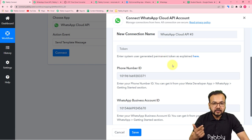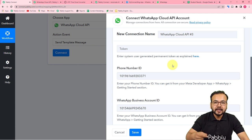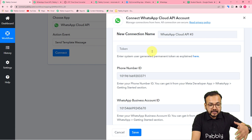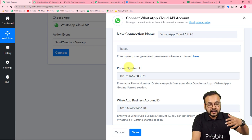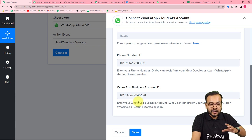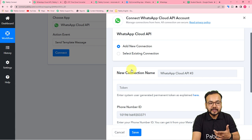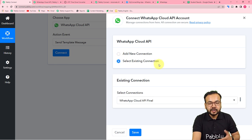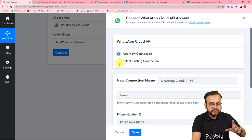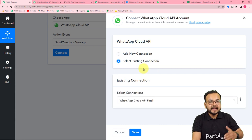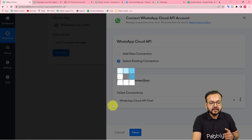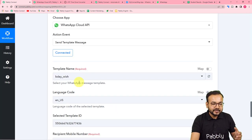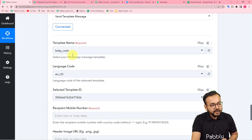Generating this token is a one-time task — once you have your permanent access token, you can use the same token again and again in your workflows. Making the connection by filling in the token, phone number ID, and WhatsApp account ID is also a one-time process. Next time you want to make a connection, you can use the 'Existing Connection' option. Since I have already connected in a different workflow, I'll select existing connection, click Save, and I'm connected again with WhatsApp Cloud API.